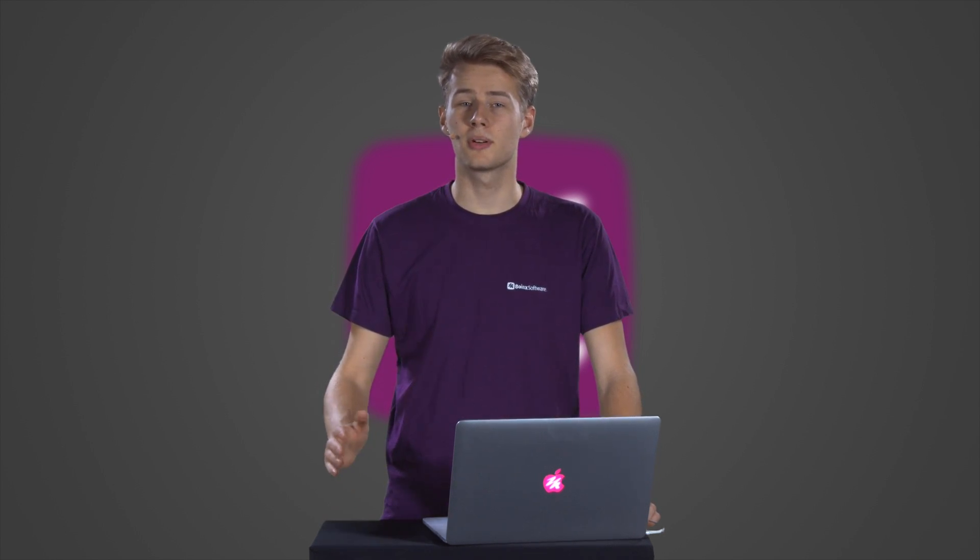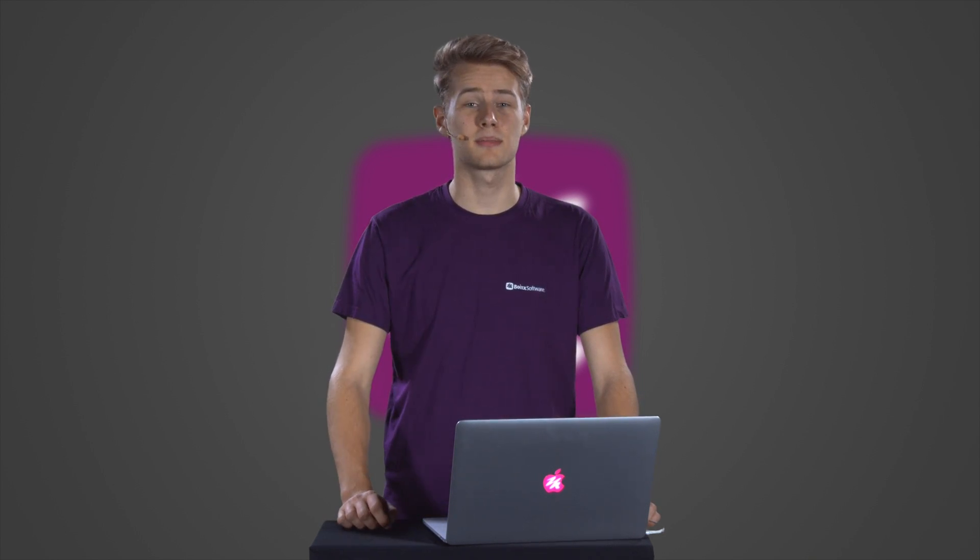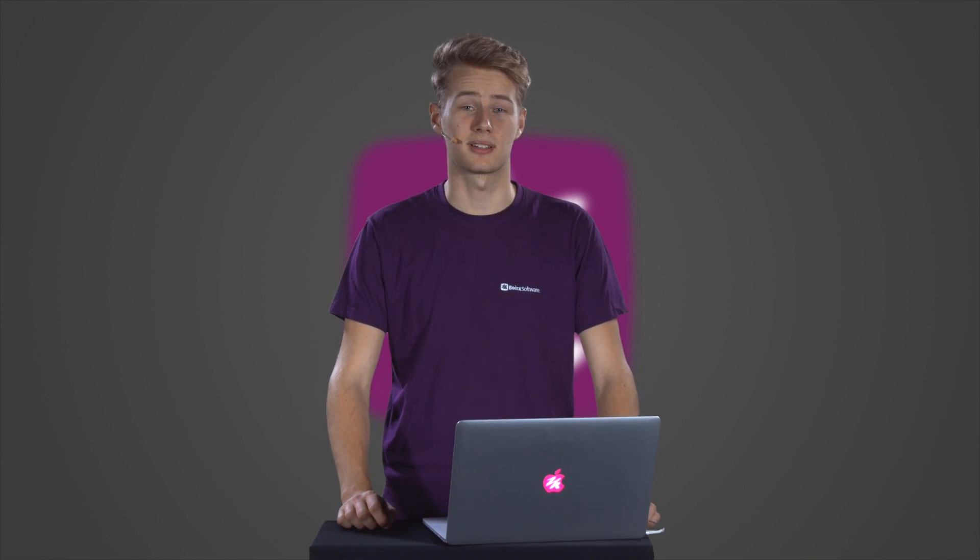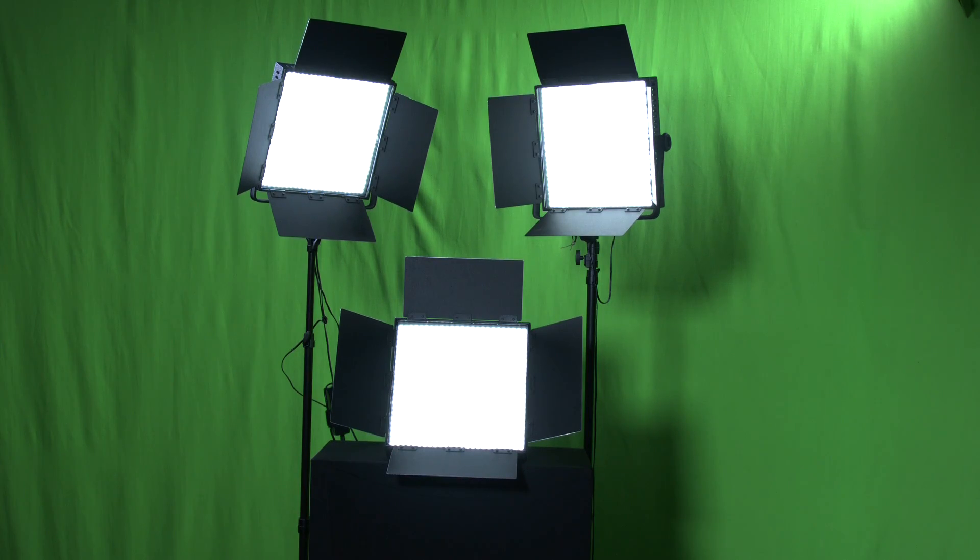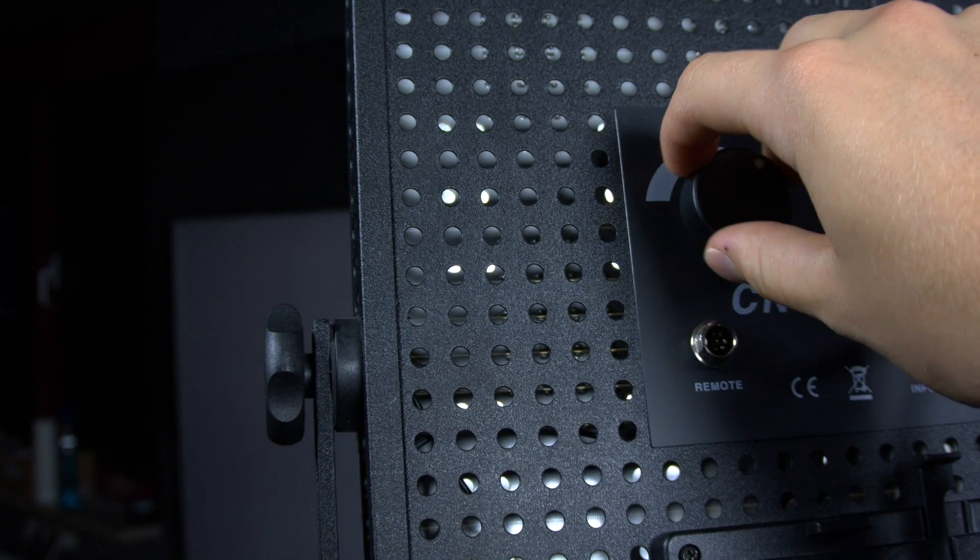Cheaper, entry-level lamps will do the job just fine. But if you can afford it, better, more expensive lamps are worth the cost. Also, make sure that you get at least three lamps and that they are all dimmable.